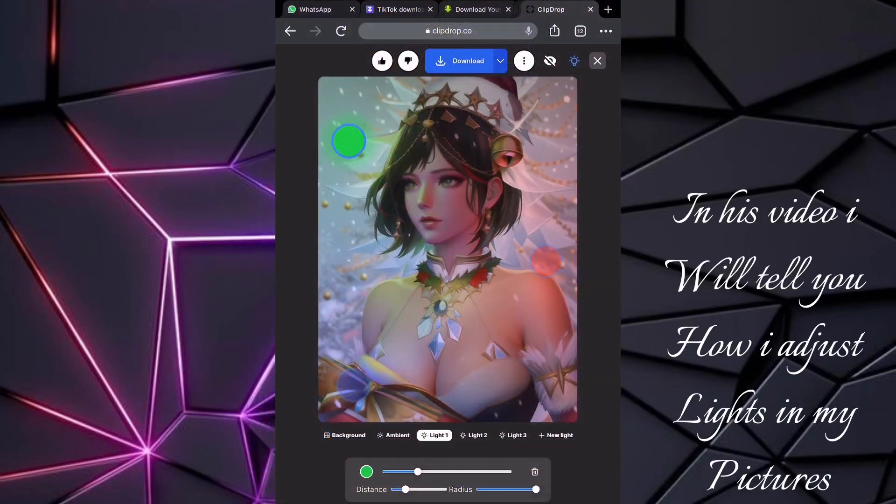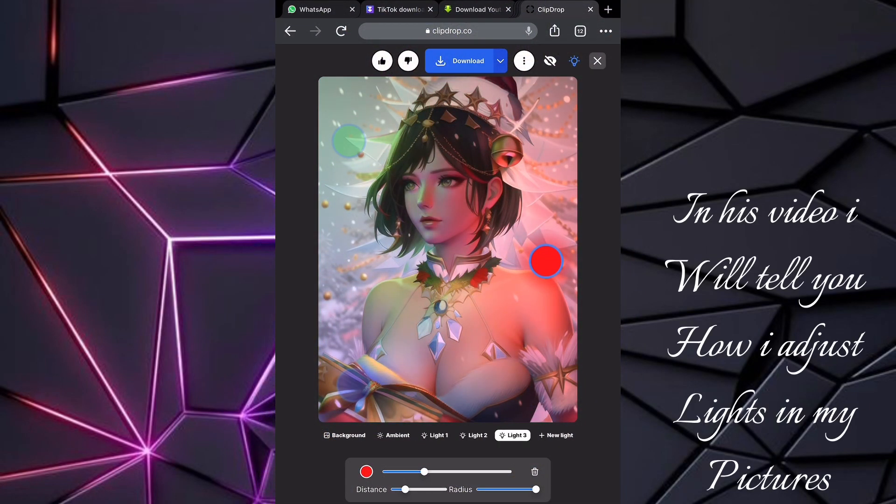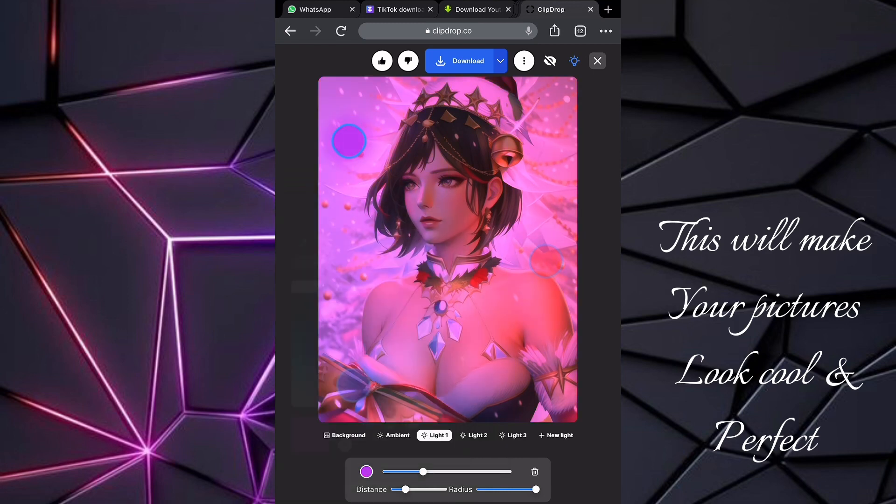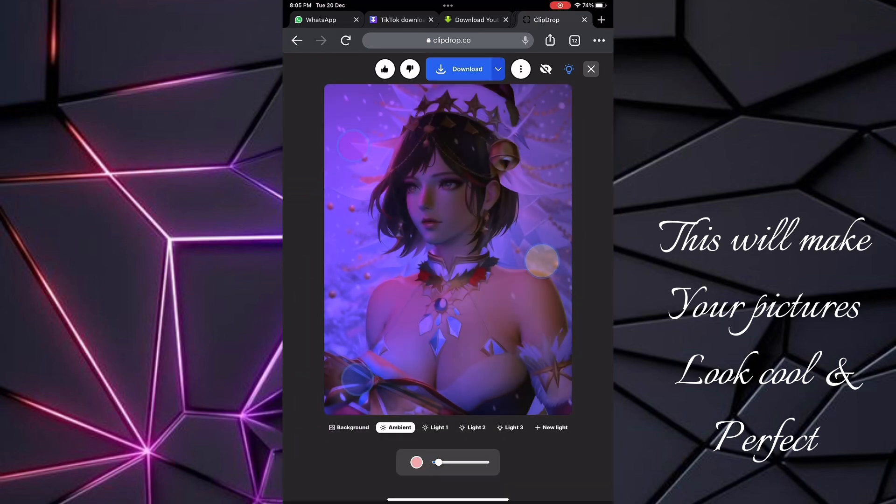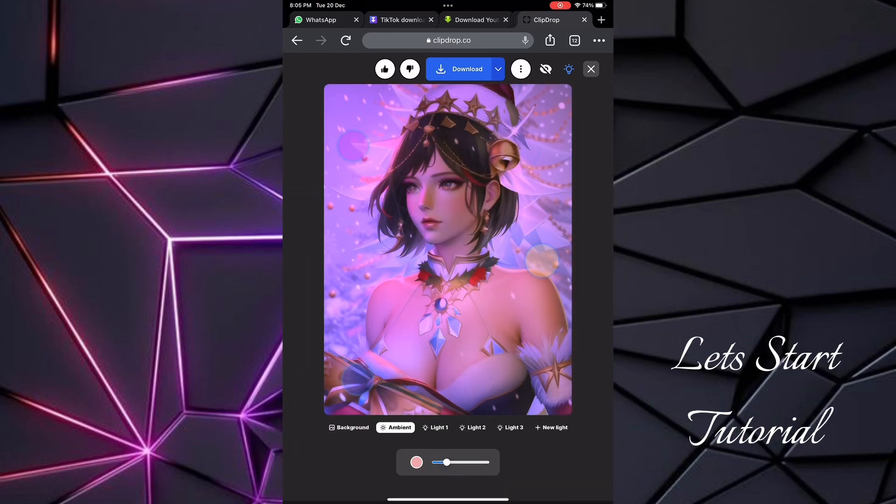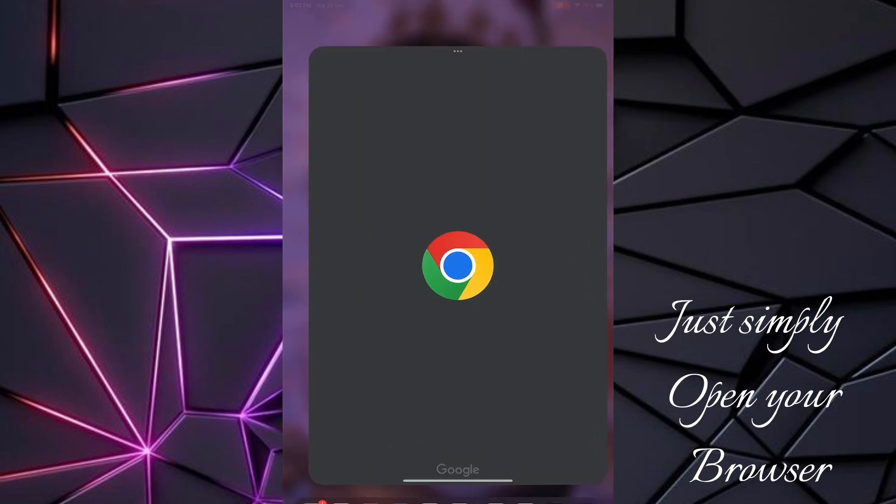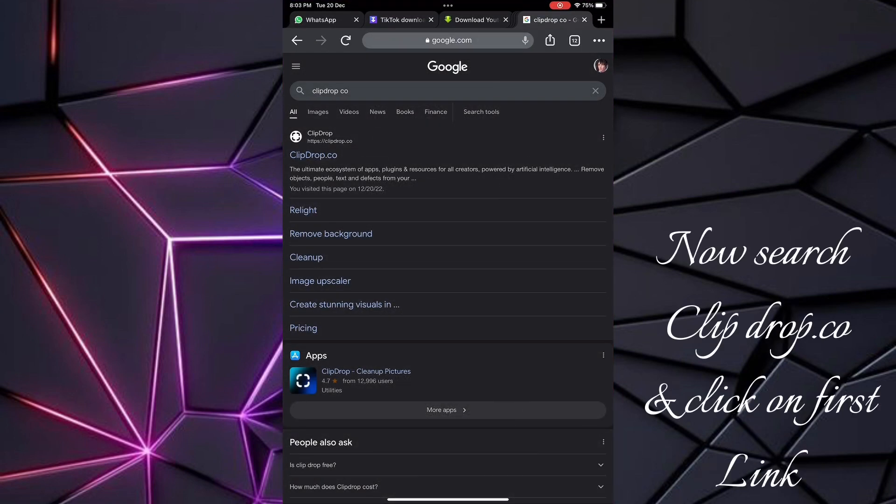Hello everyone, in this video I will tell you how I adjust lights in my pictures. This will make your pictures look cool and perfect. Let's start the tutorial. Simply open your browser, search for clipdrop.co, and click